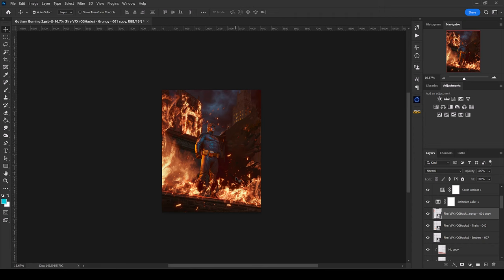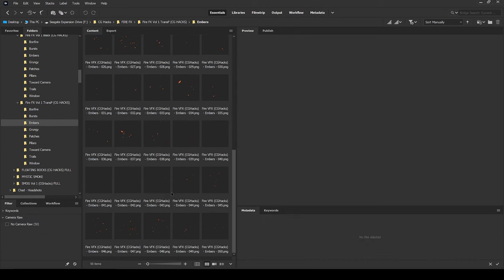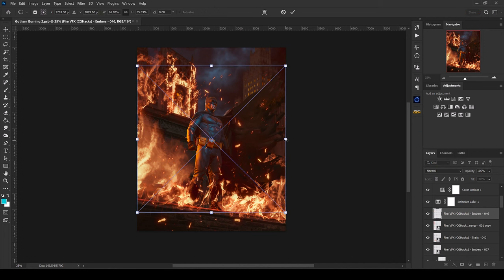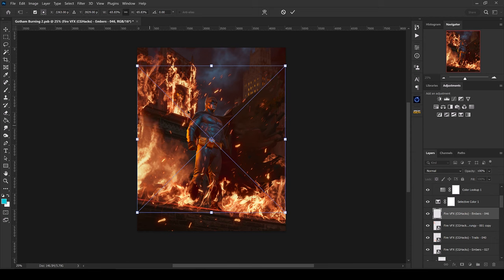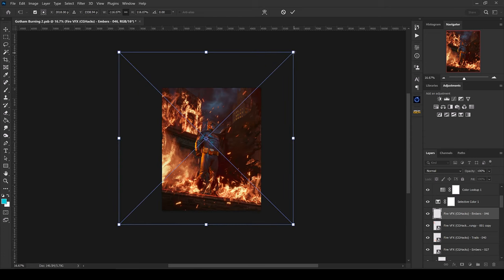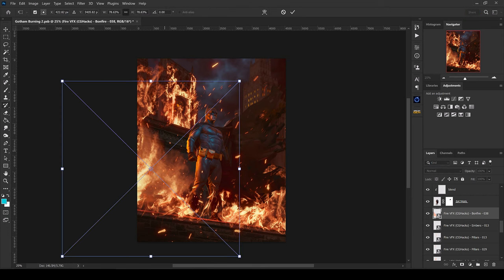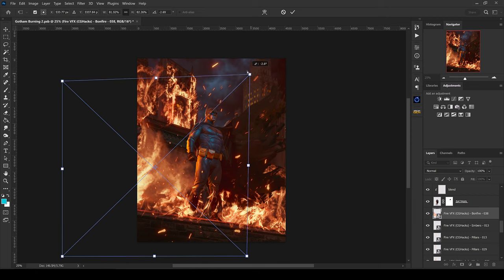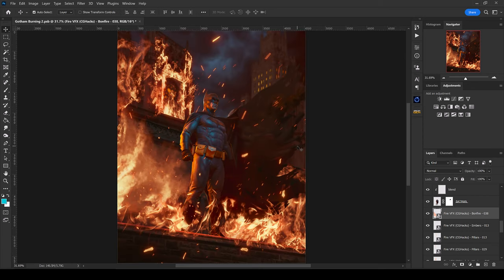I may grab a couple more embers — drag one in, flip it to the opposite side and resize it so there's a little more in the foreground. I'll also take this one small piece of fire, select it, hit Ctrl+T, and stretch it out slightly just to give a little extra fill for that area. That's a super quick way to use these fire images.